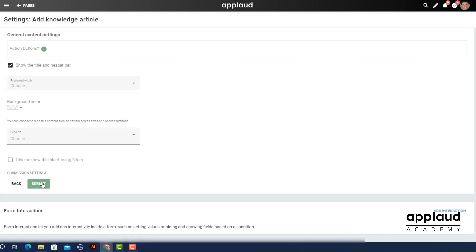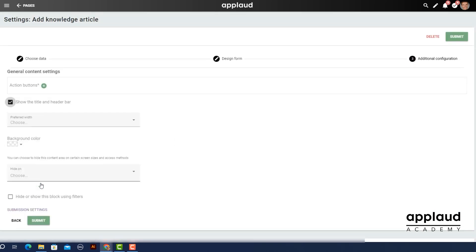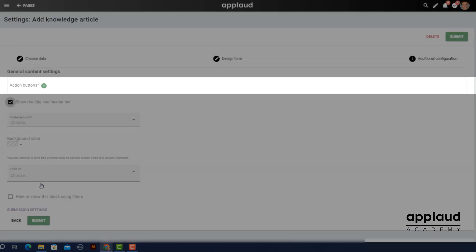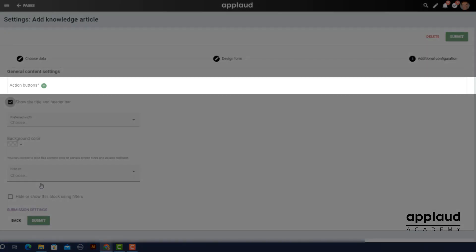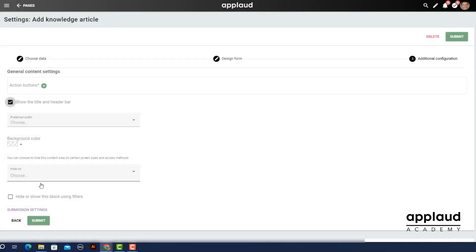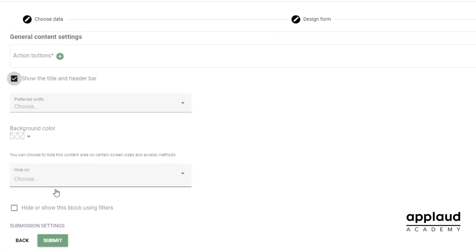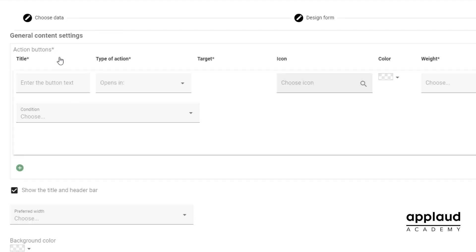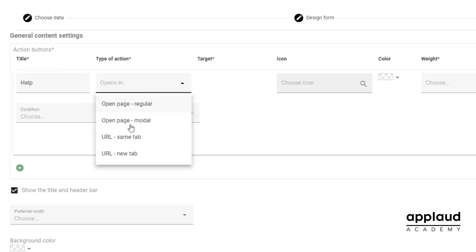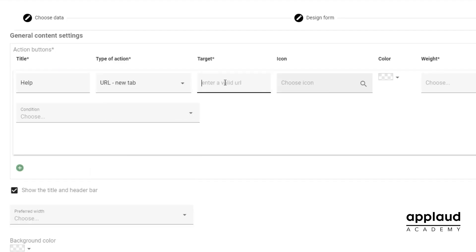You're in the additional configuration phase. Action buttons can be linked to any internal or external page to provide further guidance. We cover this in more detail in the action buttons tutorial.